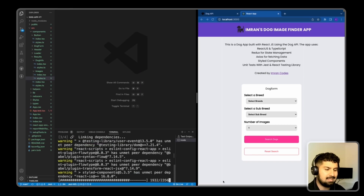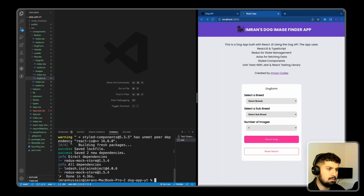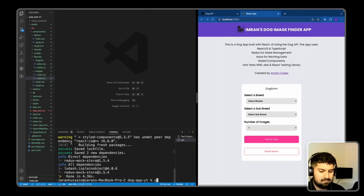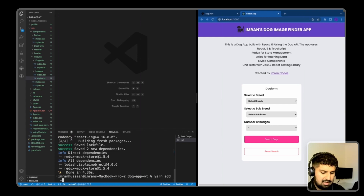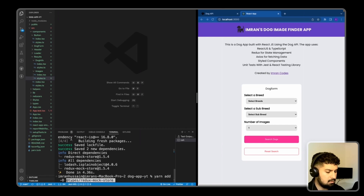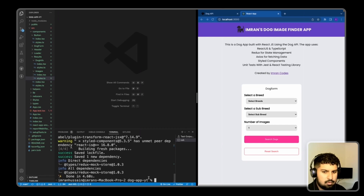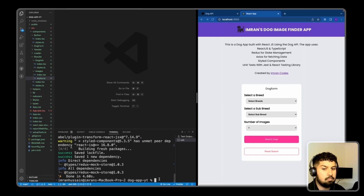We also want the types for redux-mock-store because we are using TypeScript, so I'm going to add that as a dev dependency as well: yarn add -D with the types for redux-mock-store. You can use both your own reducer as the store, or you can mock a store with redux-mock-store - I'll be doing both.